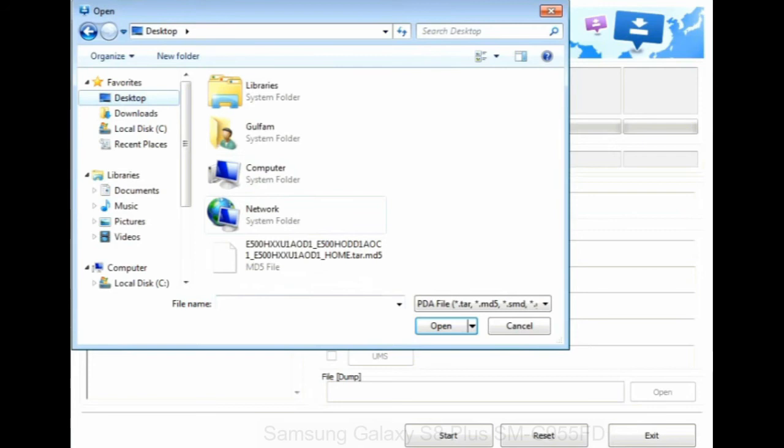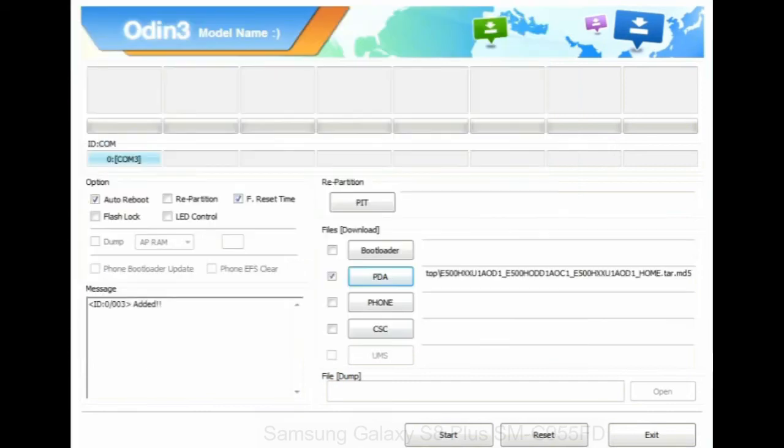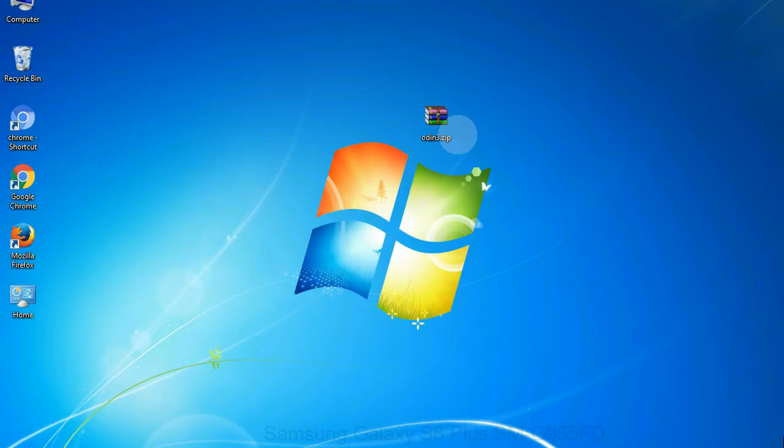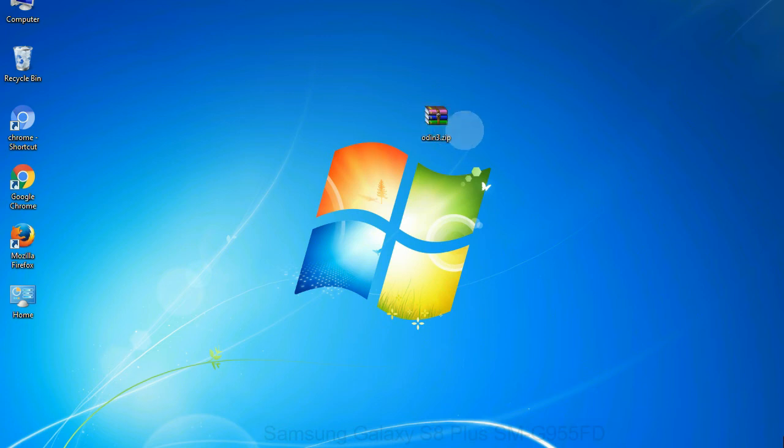Or if the firmware package had multiple files, click on PDA button, then browse and select the file that has code PDA in its name. Click on Phone button and select the file that has Modem in its name. Click on CSC button and select the file with CSC in its name. Skip any files that you did not find in the package.